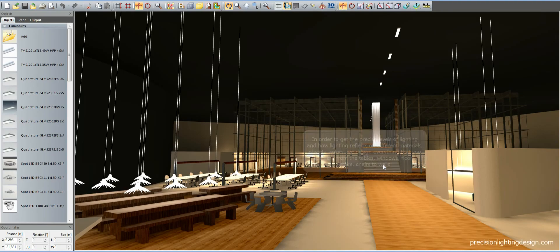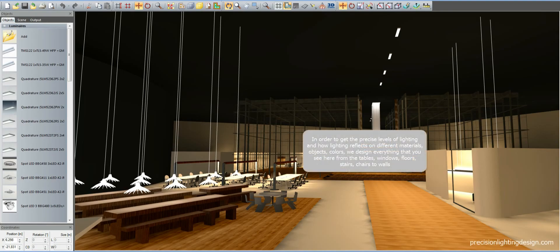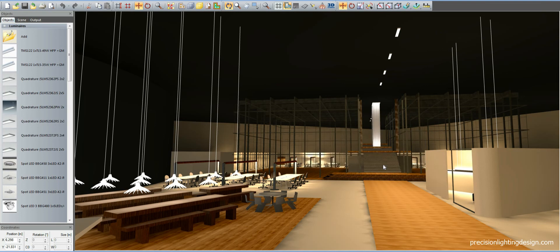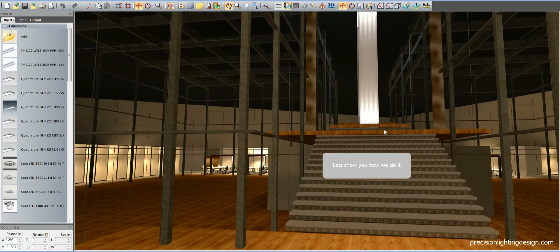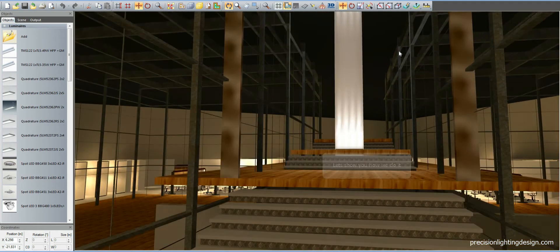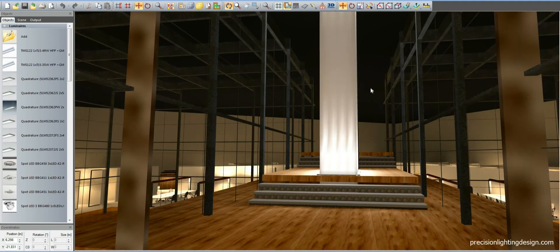In order to get the precise levels of lighting, and how the lighting reflects on different materials, objects and colors, we design everything that you see here — from the tables, windows, floors, stairs, chairs to walls. Let's take you on a quick tour around the place.